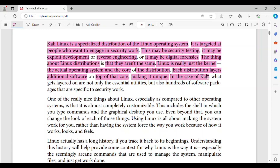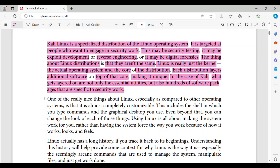In the case of Kali, what gets layered on are not only the essential utilities, but also hundreds of software packages that are specific to security work.